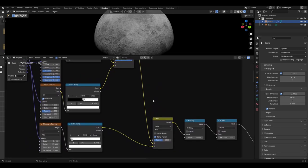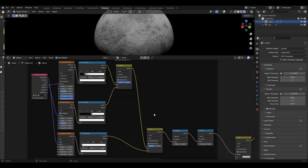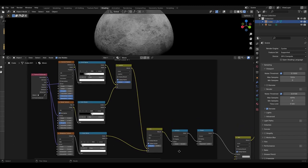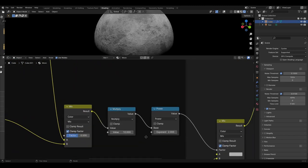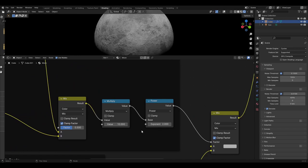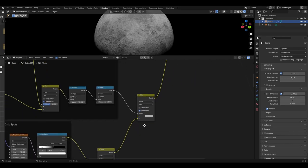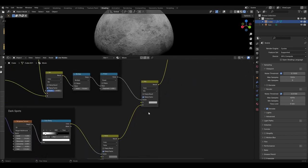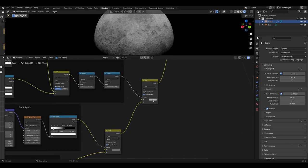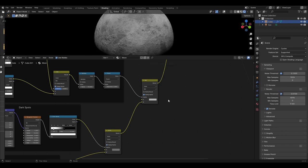The Musgrave colour ramp has a black slider at 0.0 and white slider at 0.082. This lighten mix is then plugged into another mix colour node left on its default value with the Musgrave colour ramp plugged into the B input. Next add two math nodes: the first set to multiply with a value of 10, and the second set to power with an exponent of 2. This math node shall be plugged into the factor of another mix colour node with the dark spots mix colour node plugged into input B.